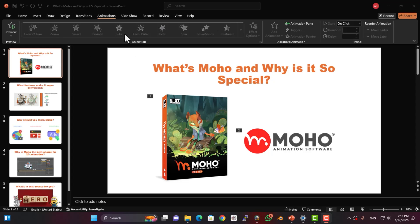Hello, everyone. Welcome to the Ultimate Moho Animation Course. What's Moho and why is it so special?